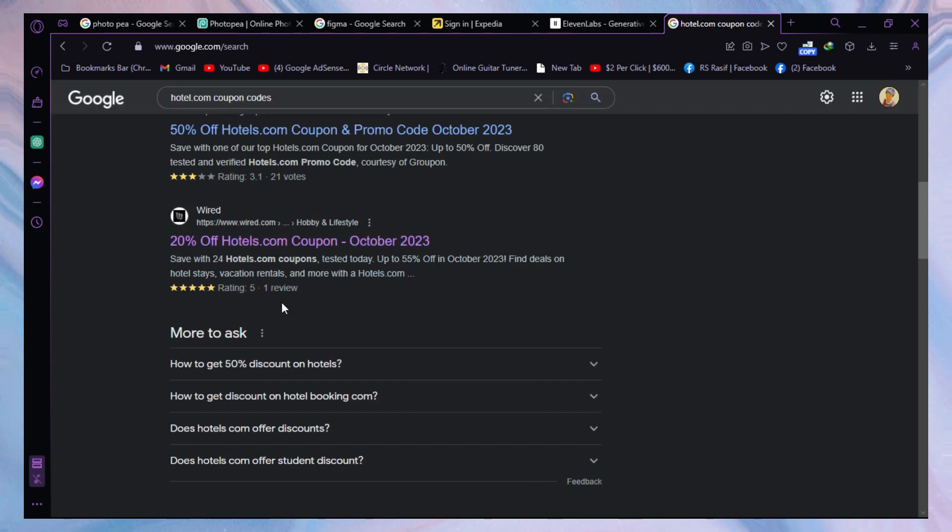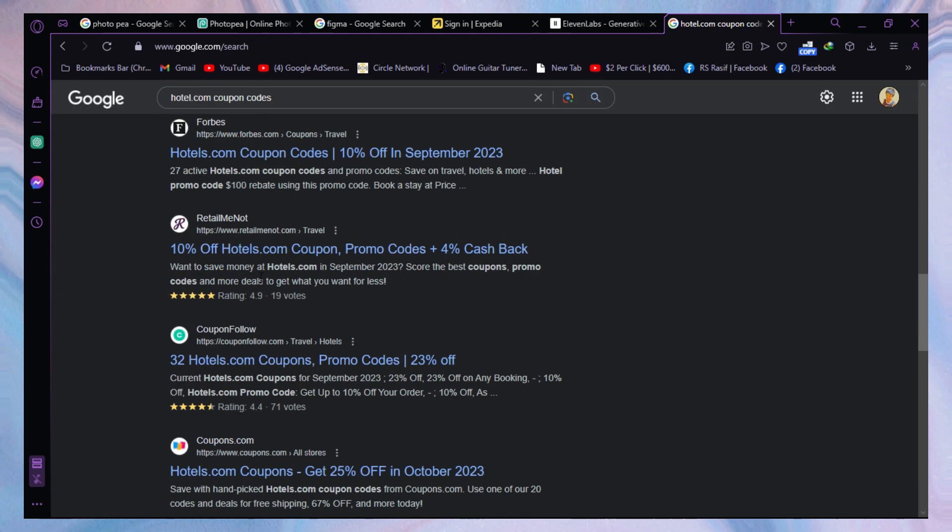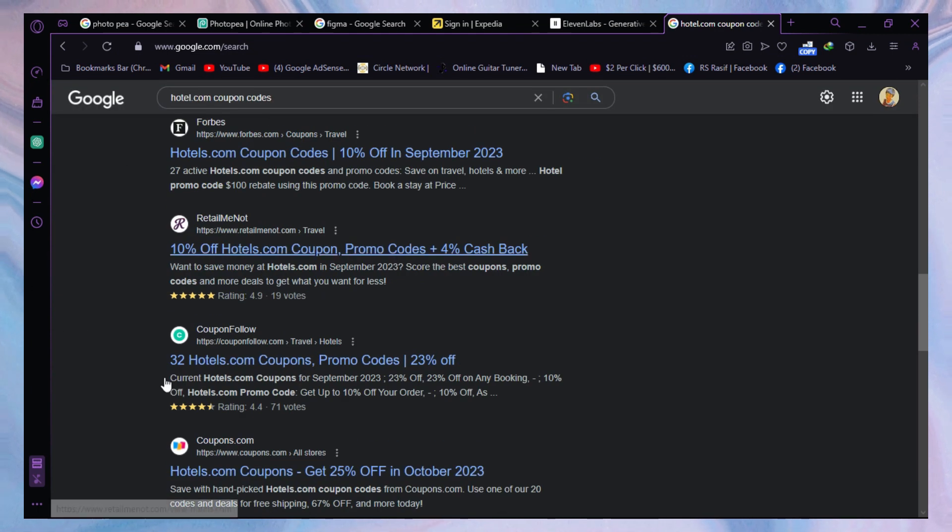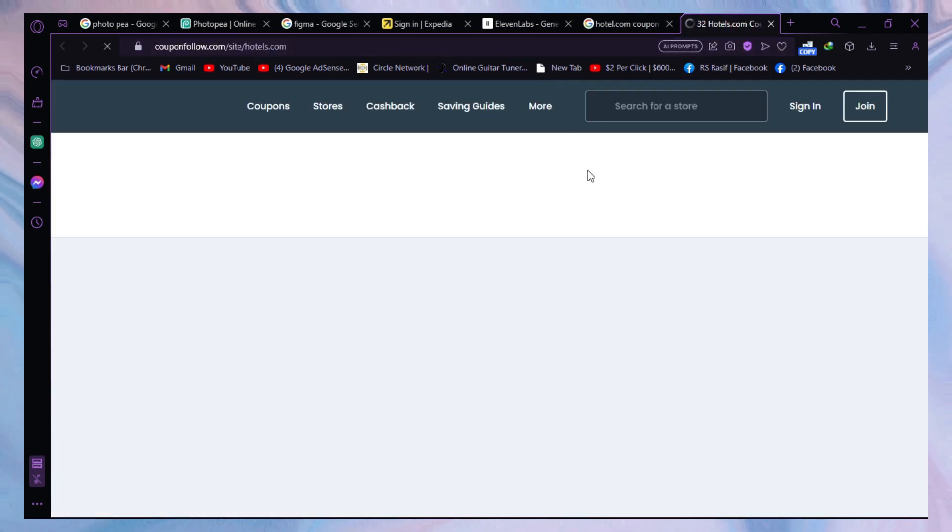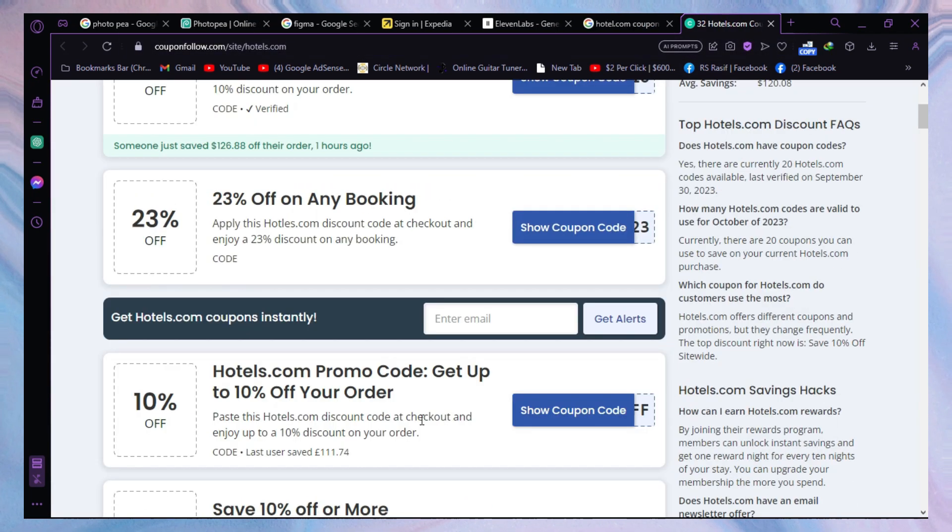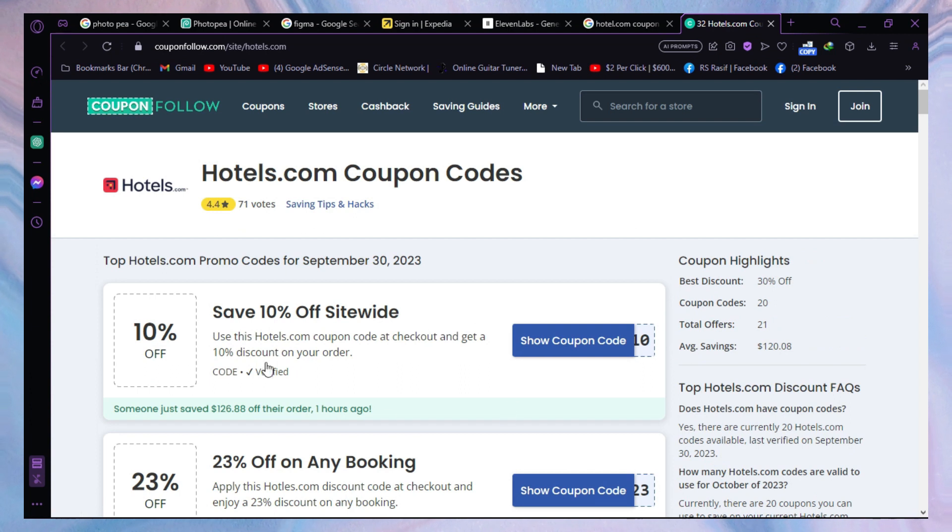As you can see, there are so many coupon codes available. Click on any website that you see on your screen. I'm just clicking on one. Let's see, we have coupon codes here for Hotel.com.